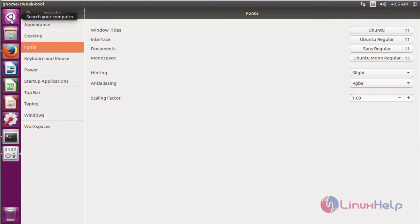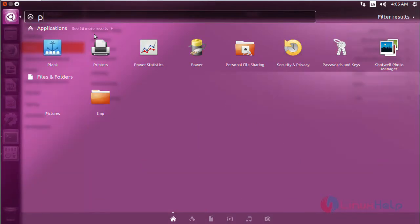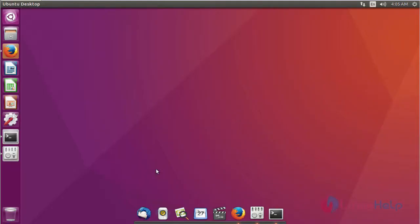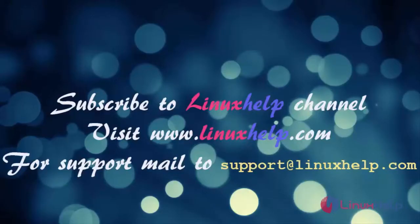Then you have to open the Plank software, which will be used to get a Mac OS desktop dock into Ubuntu 16.04. These are all the installation processes about how to set the icon set, theme, and desktop dock for Mac OS into Ubuntu 16.04. Thank you for watching this video. Please subscribe to our channel for more videos. Visit www.linuxhelp.com, and for any queries, mail to support@linuxhelp.com.